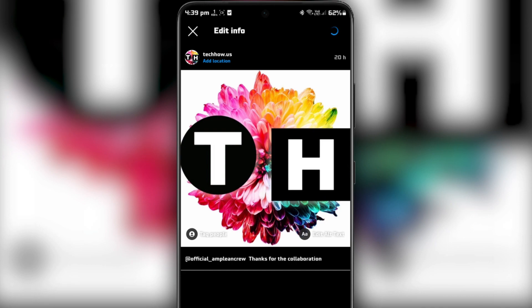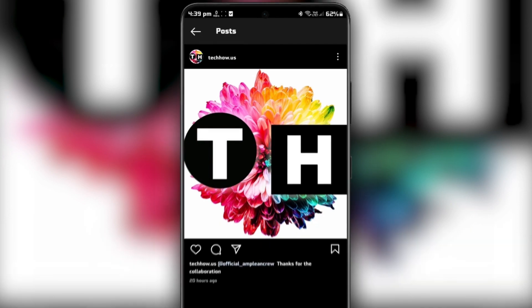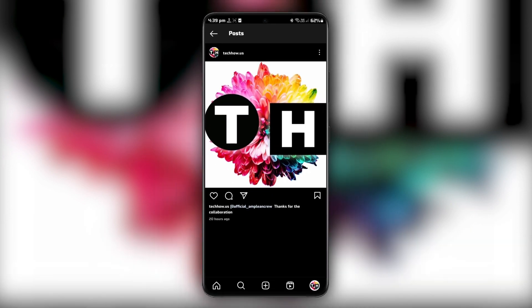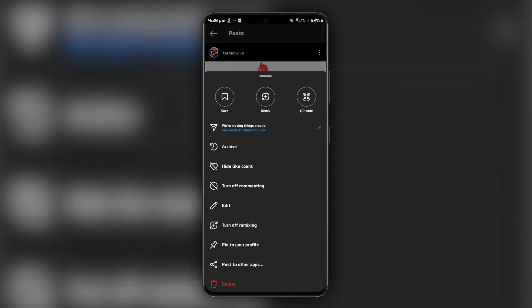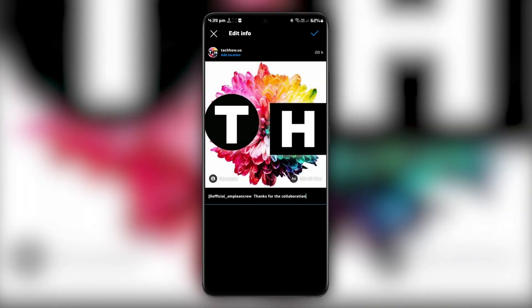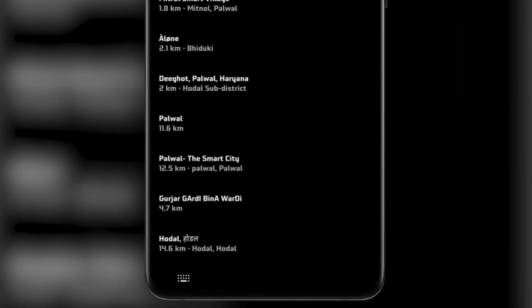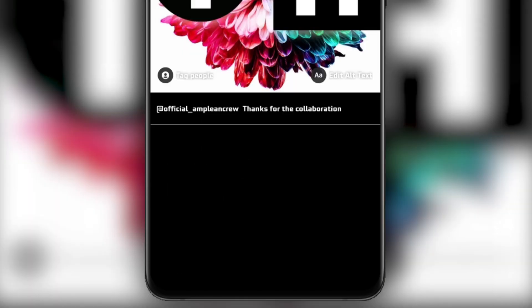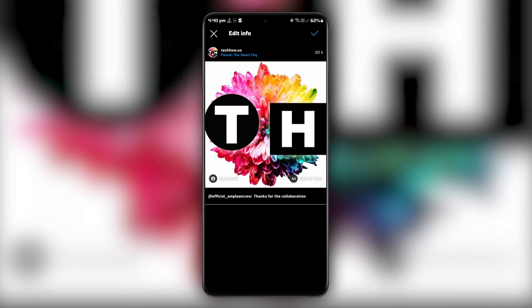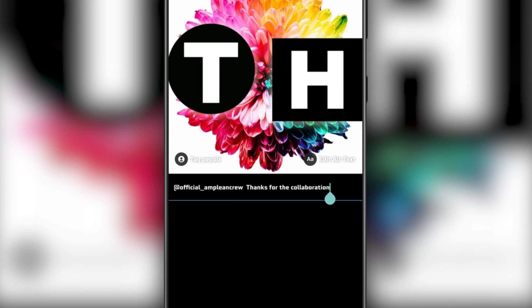Another way to add collaborations to your Instagram post is by adding your post to the photo map. Tap on the menu icon on your post and select Add to photo map. You can then select the location where the image took place. In the Caption field, add the usernames of the collaborators using the Add symbol to give them credit.